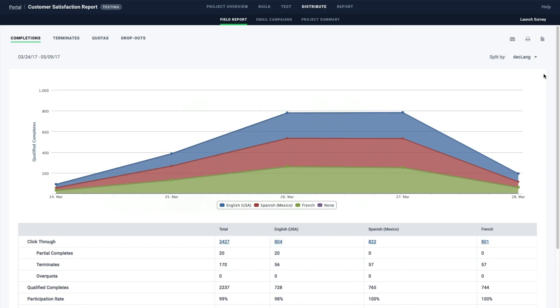The field report shows survey progress such as completion rates, terminates, quotas, and dropouts, all in real time.